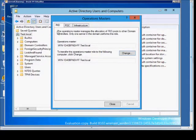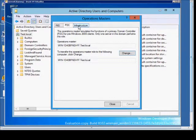And from here we can see the RID, the PDC, and the Infrastructure, and where they're pointing to.